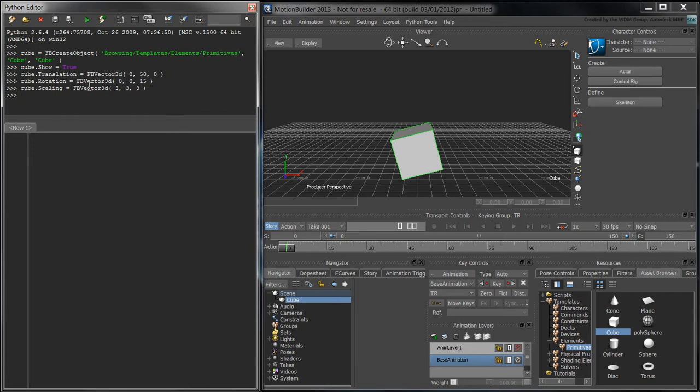Now that we have a basic idea of how to create primitives and how to modify their properties, we can start working on our script. In the Scripting tab, import the PyFBSDK module.